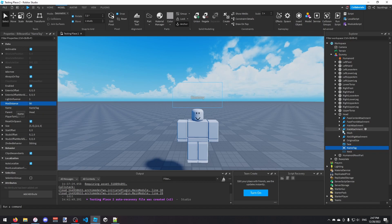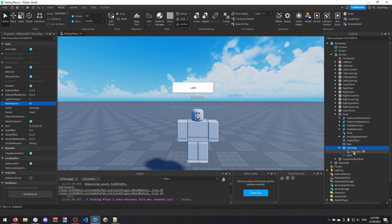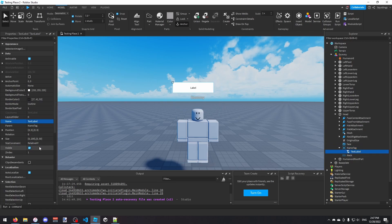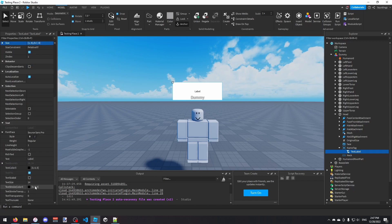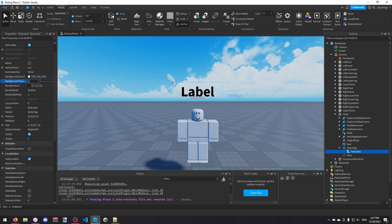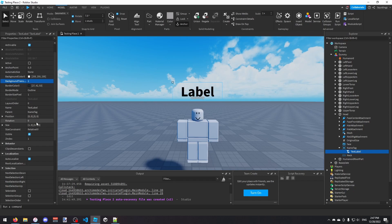Now inside the NameTag we're going to insert two TextLabels. The first one I'll set the size to 1, 0, 0.7, 0 — this will be for the player's name. I'll turn on Text Scaled, change the font style to Bold, and turn on Background Transparency.